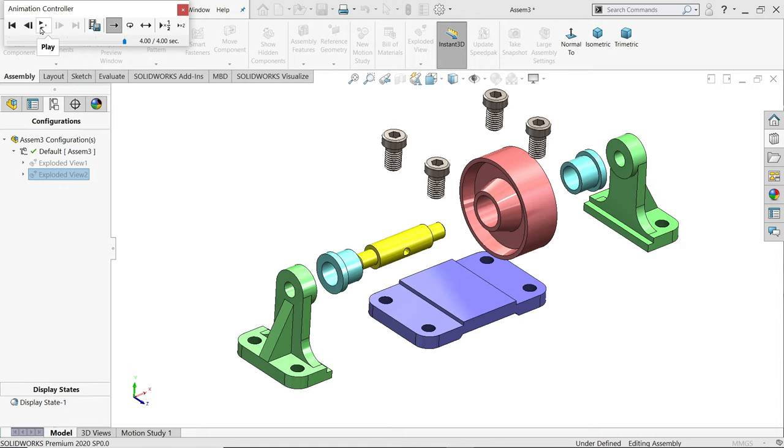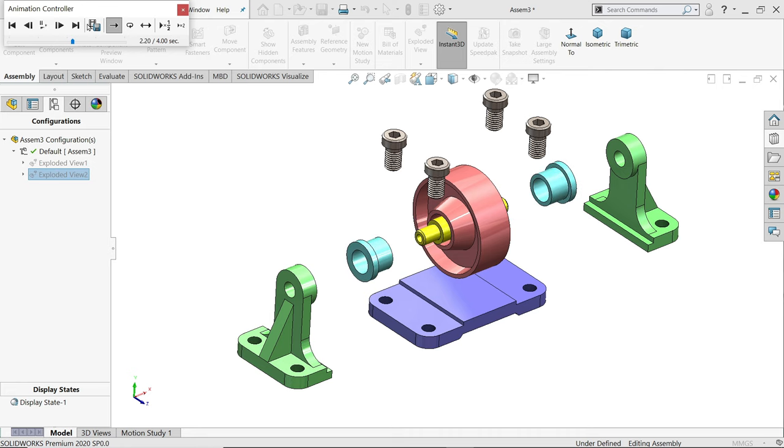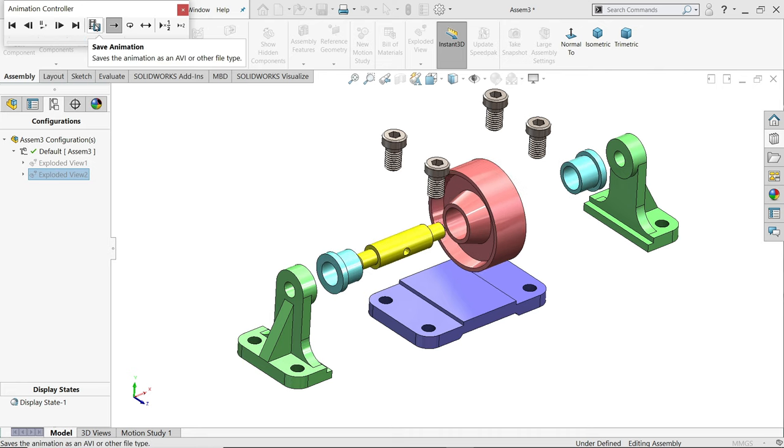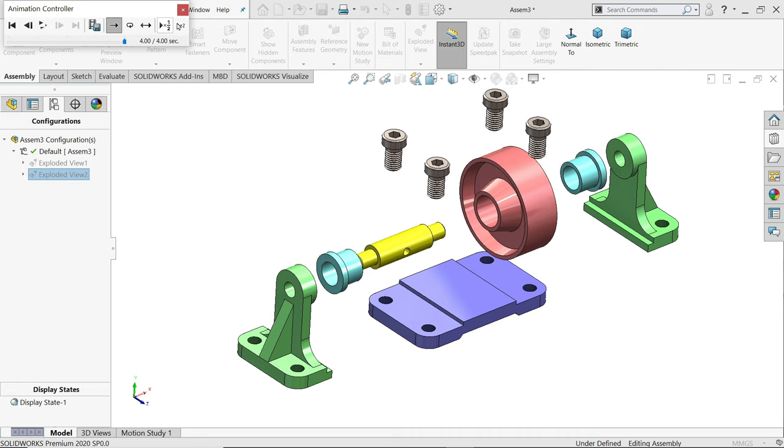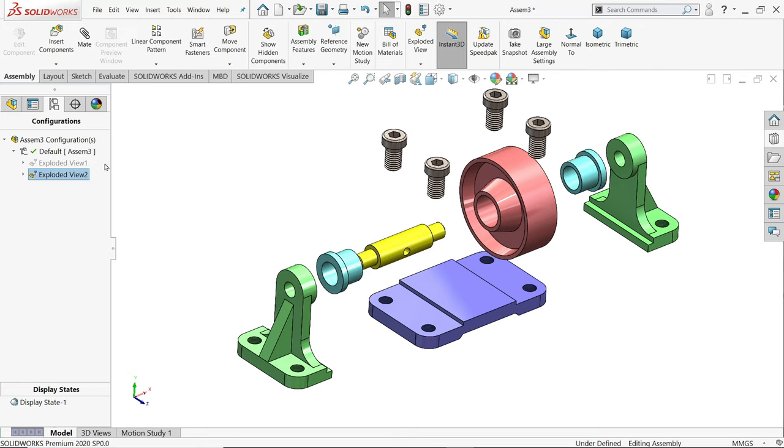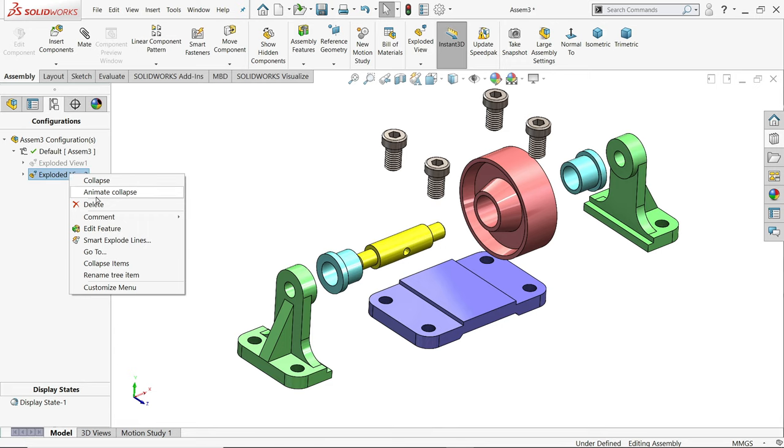This is the animation controller. You can start, next step, end, play. Even though you can record it from here, we will record at the end. Cancel, right-click.